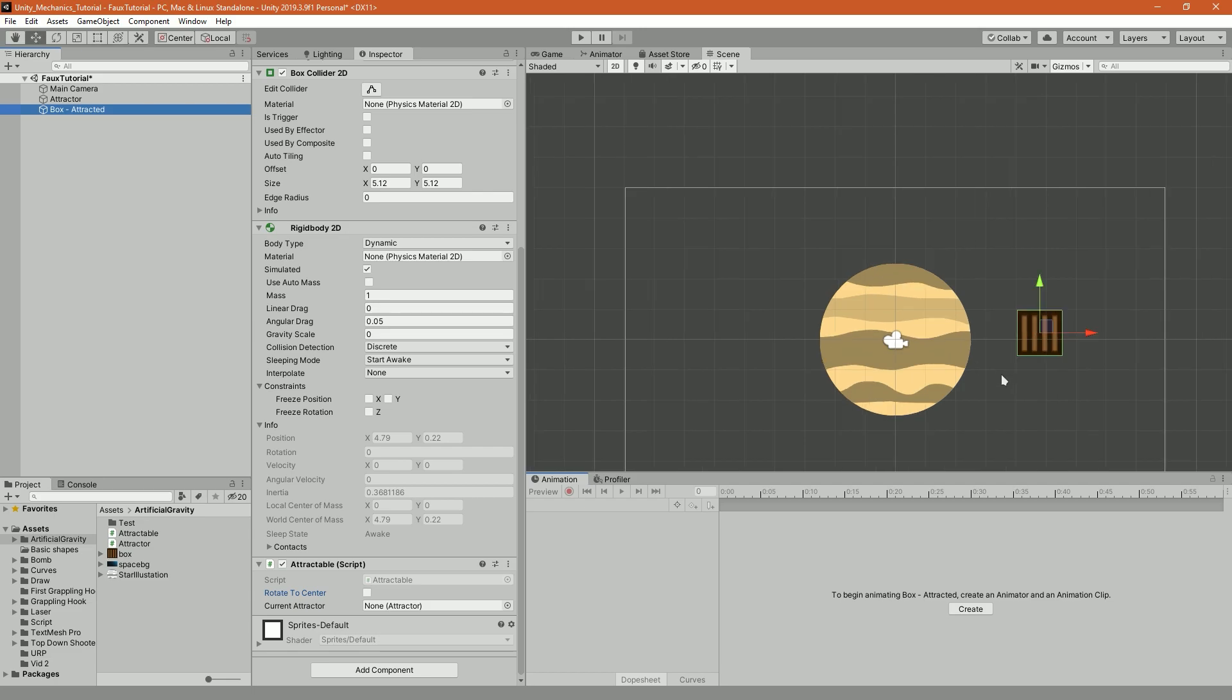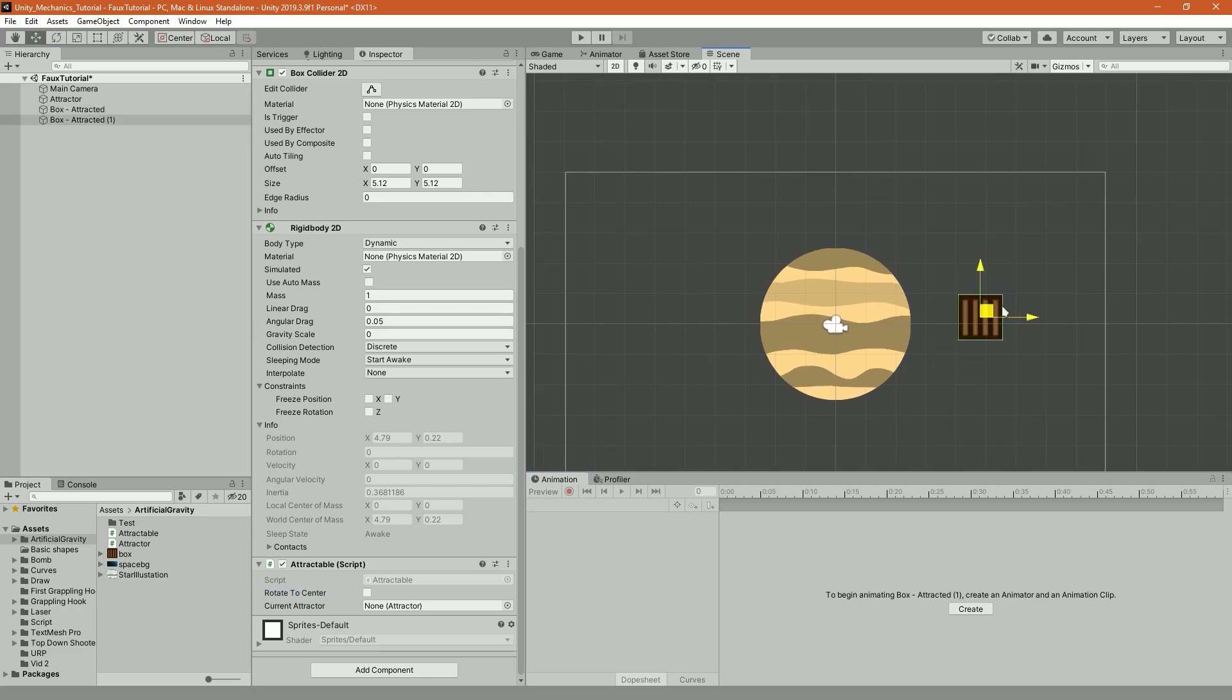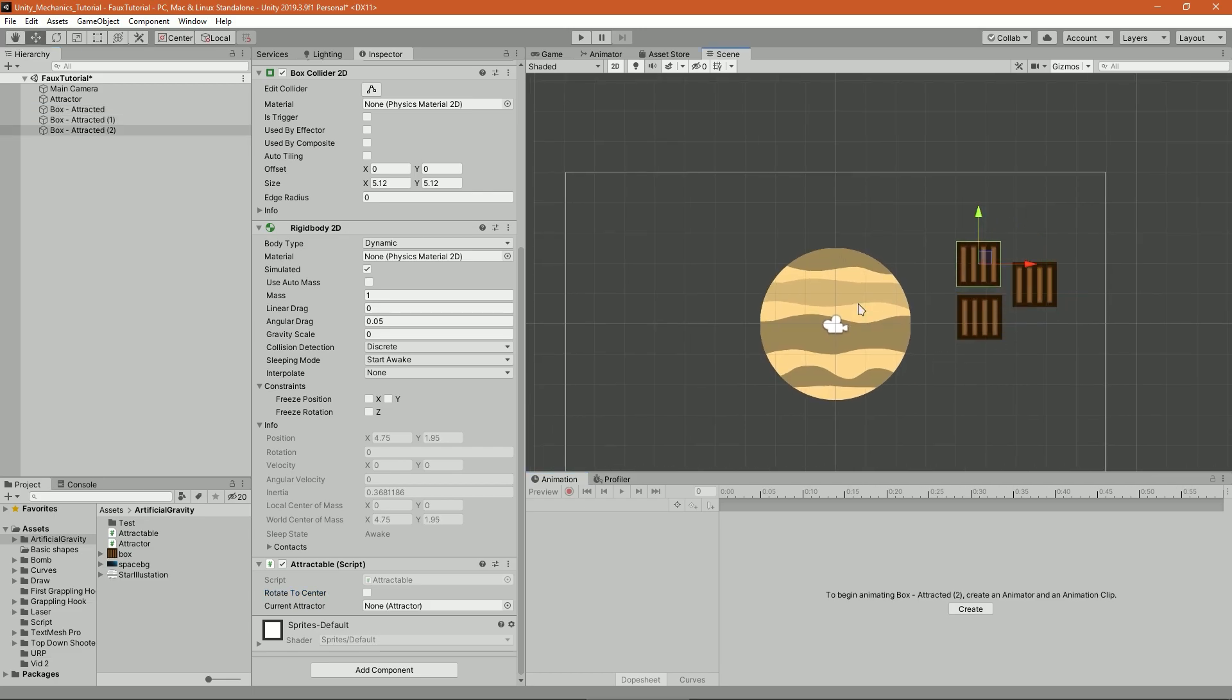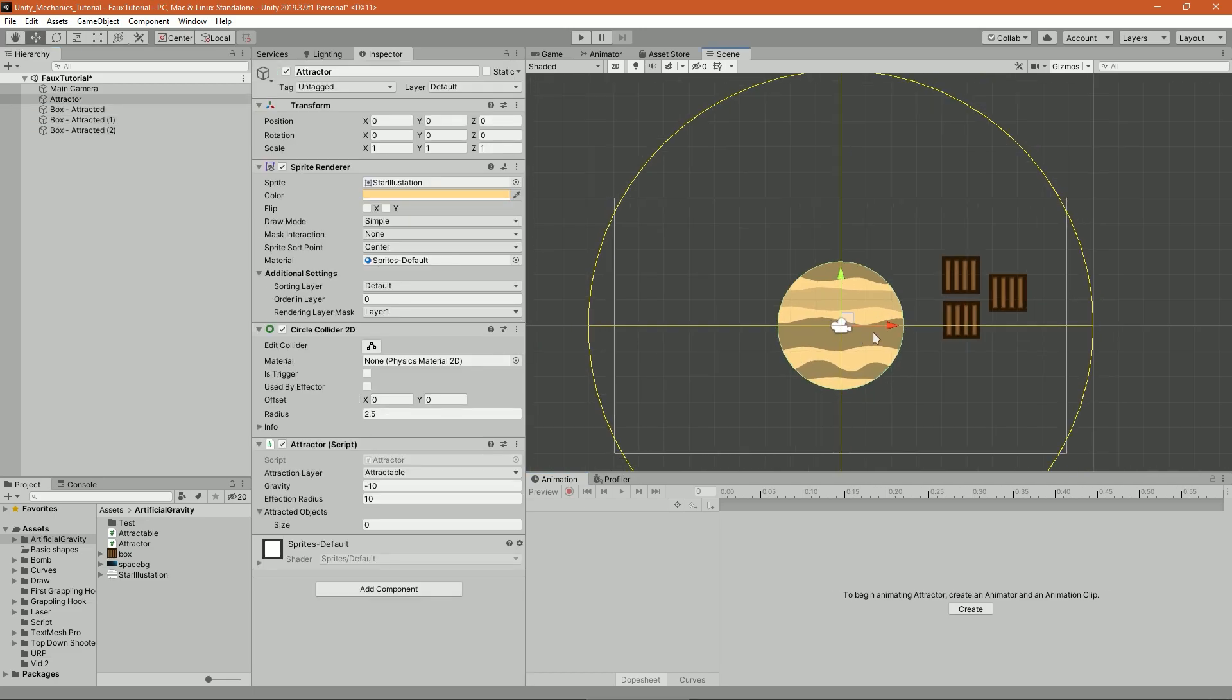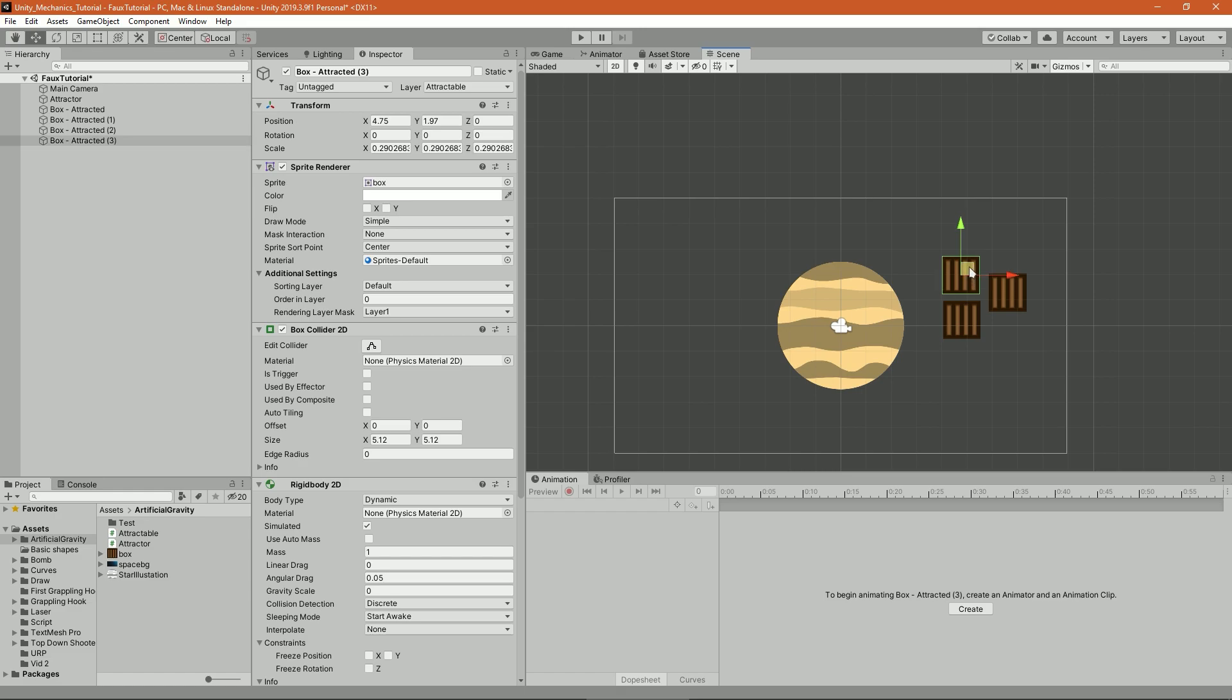If you want the result of the start of the video, disable rotate to center. It gives it a sort of realistic physics.